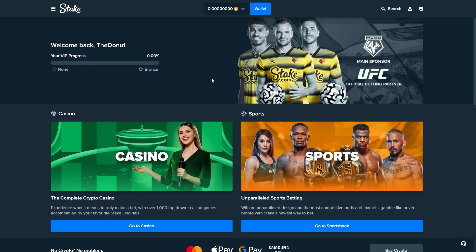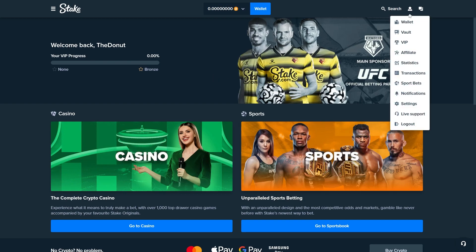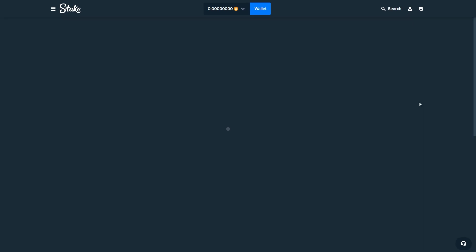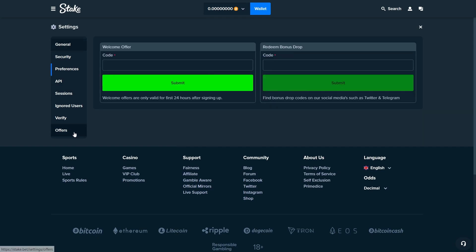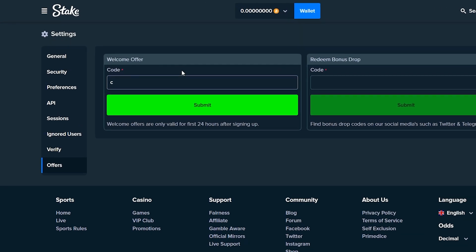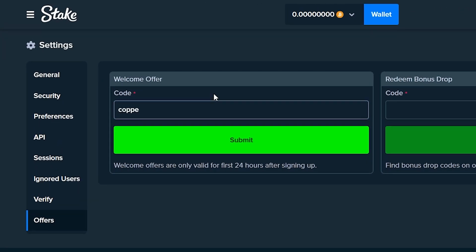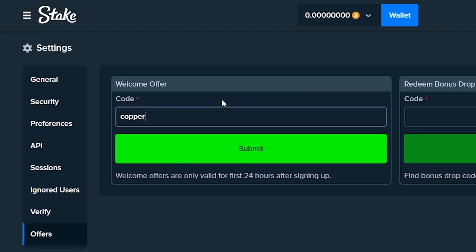Now this next step is quite important because it is going to get you 10% cashback and $7 for absolutely free. So just come to settings, click offers and enter the code 'copper'.